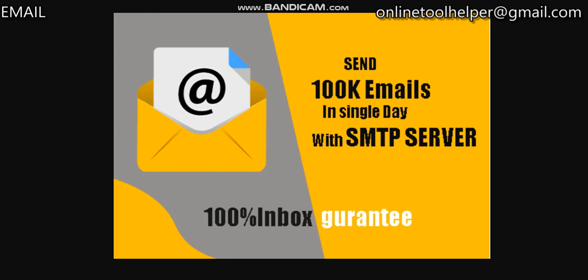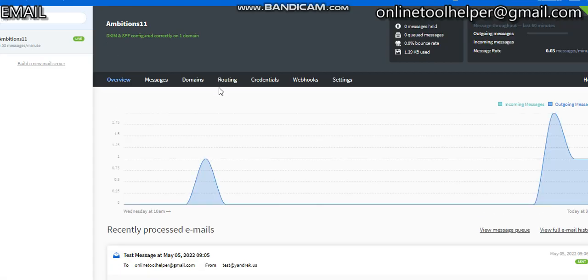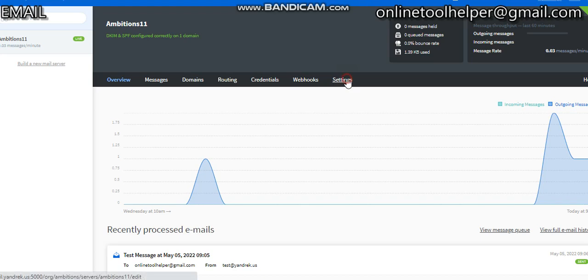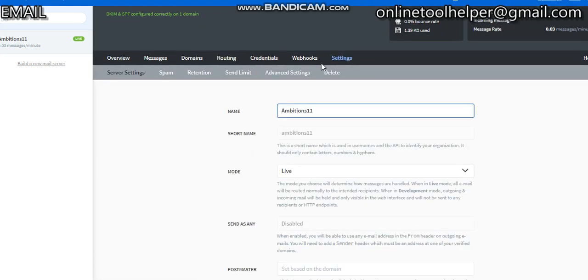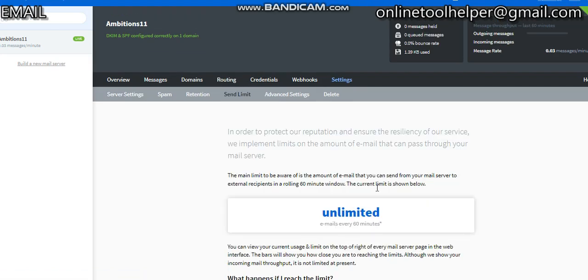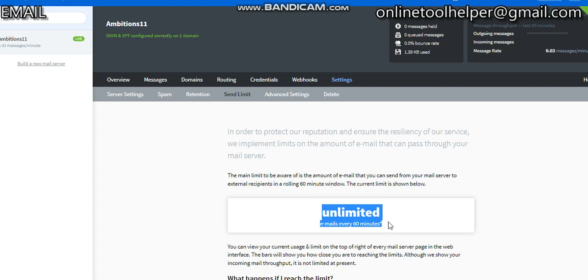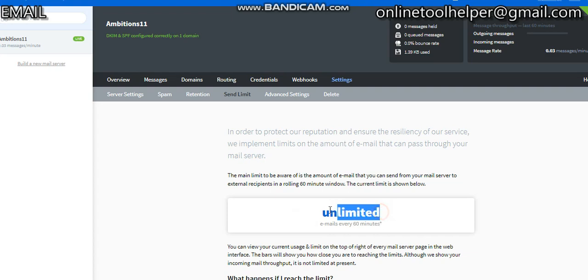This is our SMTP server. Let me show you the sending limits from the server. I'll go to the settings, and under sending limits you can see it's unlimited, which means your message limits are unlimited. You can send unlimited messages every day with the server. You have to warm up your server. This is a PostFix SMTP server. We also have others like PowerMTA.